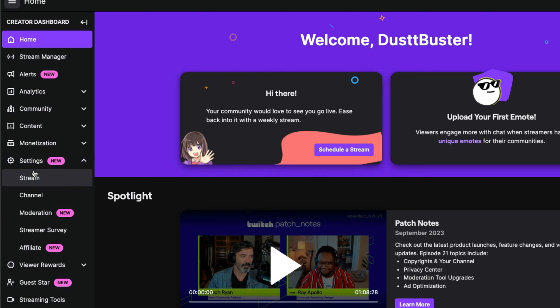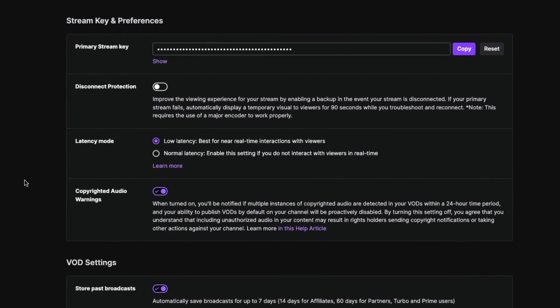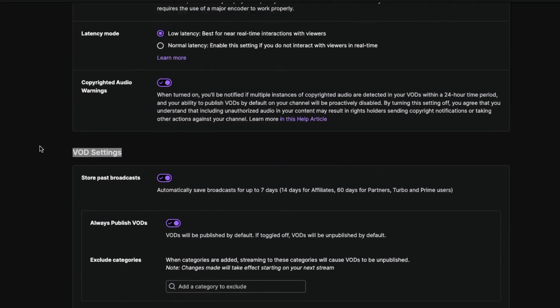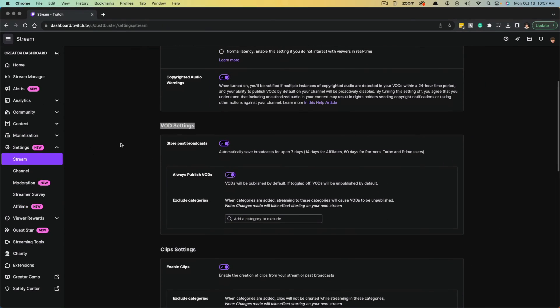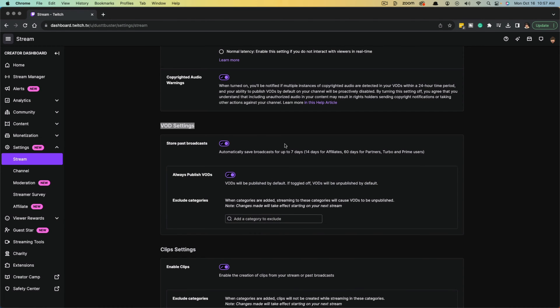And then you want to go down to where you see right here where it says stream, click on stream, then go down to where you see VOD settings here somewhere in the middle. And you want to go to store past broadcast, make sure that is checked over to the right.